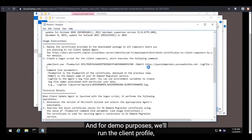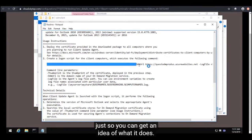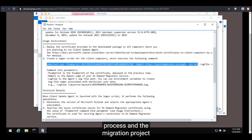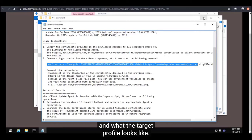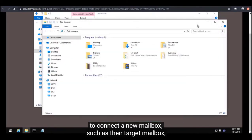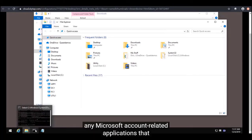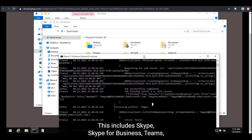After deploying the certificate and agent to all necessary computers, you can finish the Switch Mailbox wizard and run the switch task. For demo purposes, we'll run the client profile updating utility manually through the command line so you can see what it does. It uses information obtained during the migration process to determine what the source profile looks like and what the target profile looks like. It then switches over to the target profile without having to create a brand new one, saving the end user from having to connect their target mailbox manually. When it executes, it will ask you to shut down any Microsoft account-related applications that may be running, including Skype, Skype for Business, and Teams.